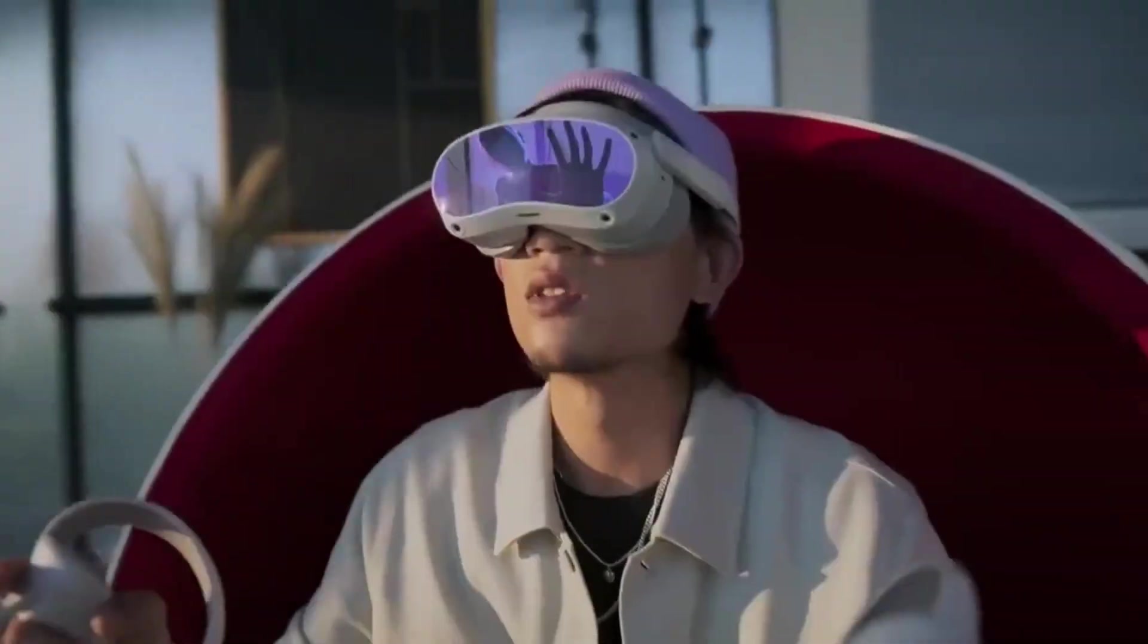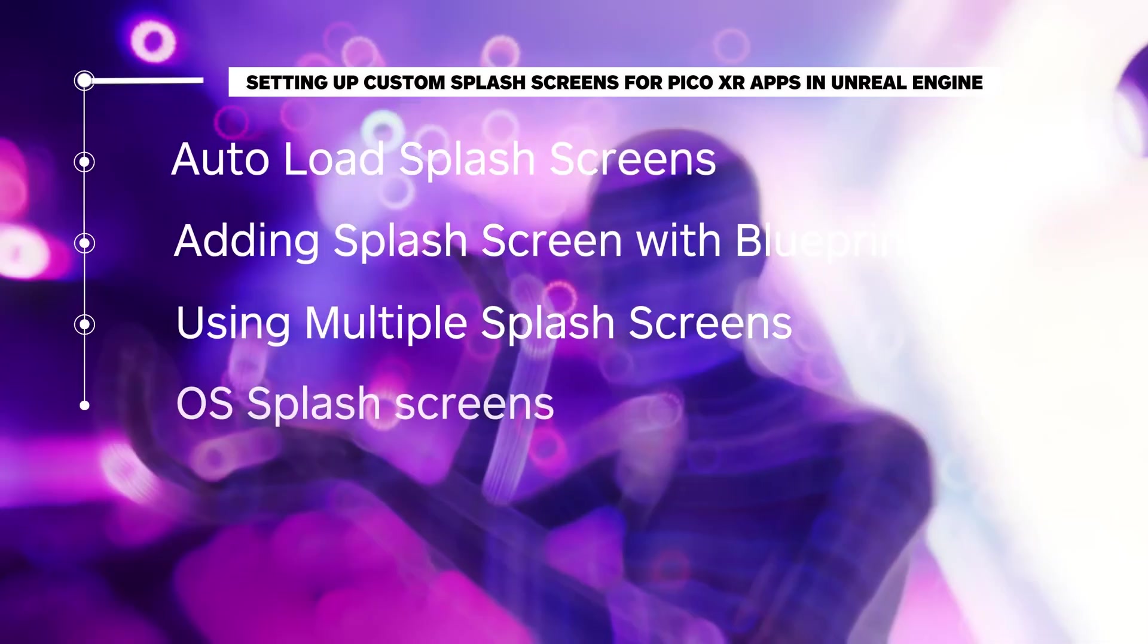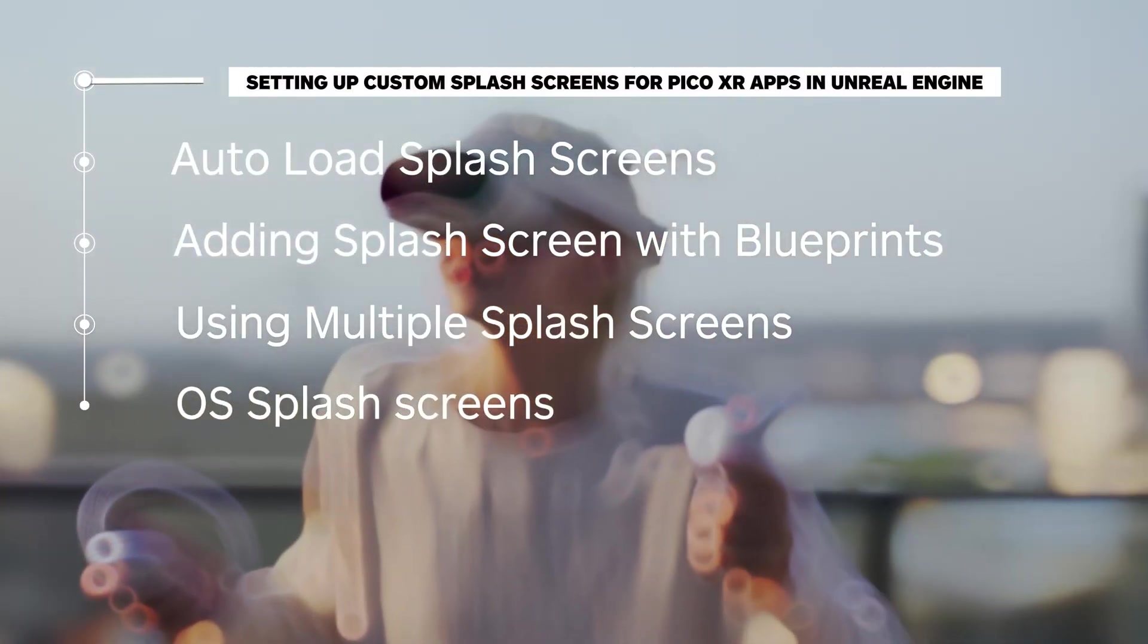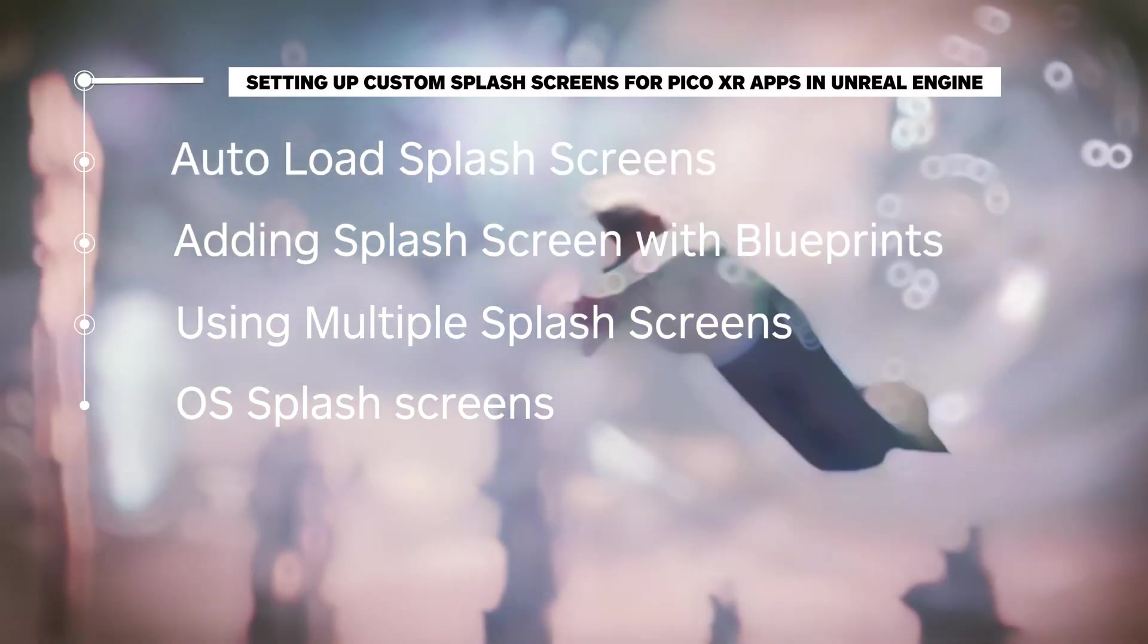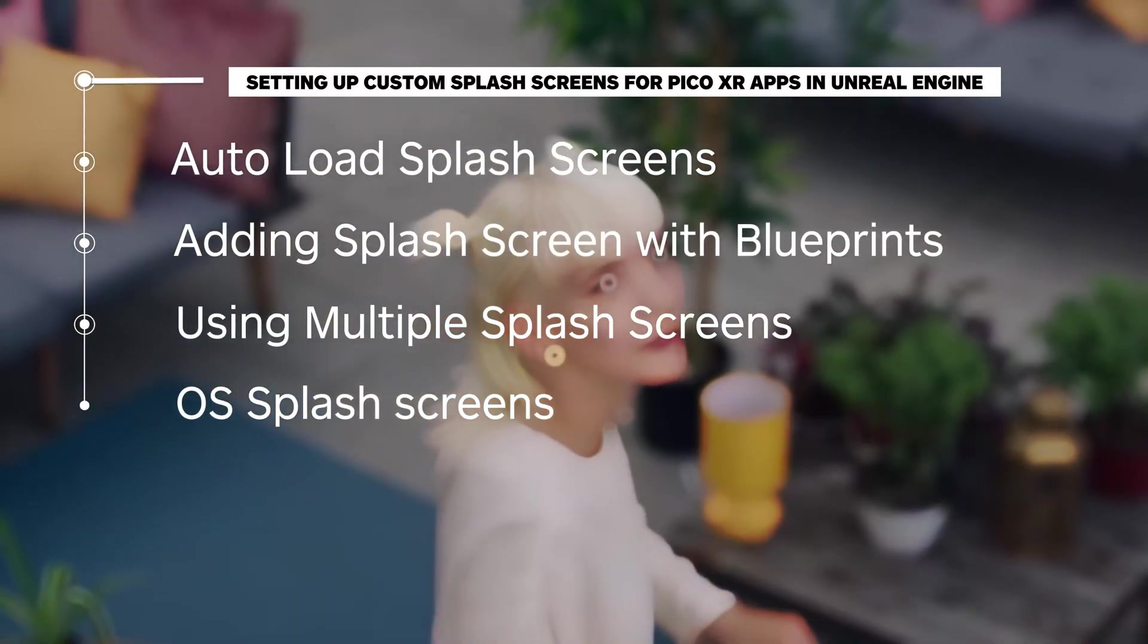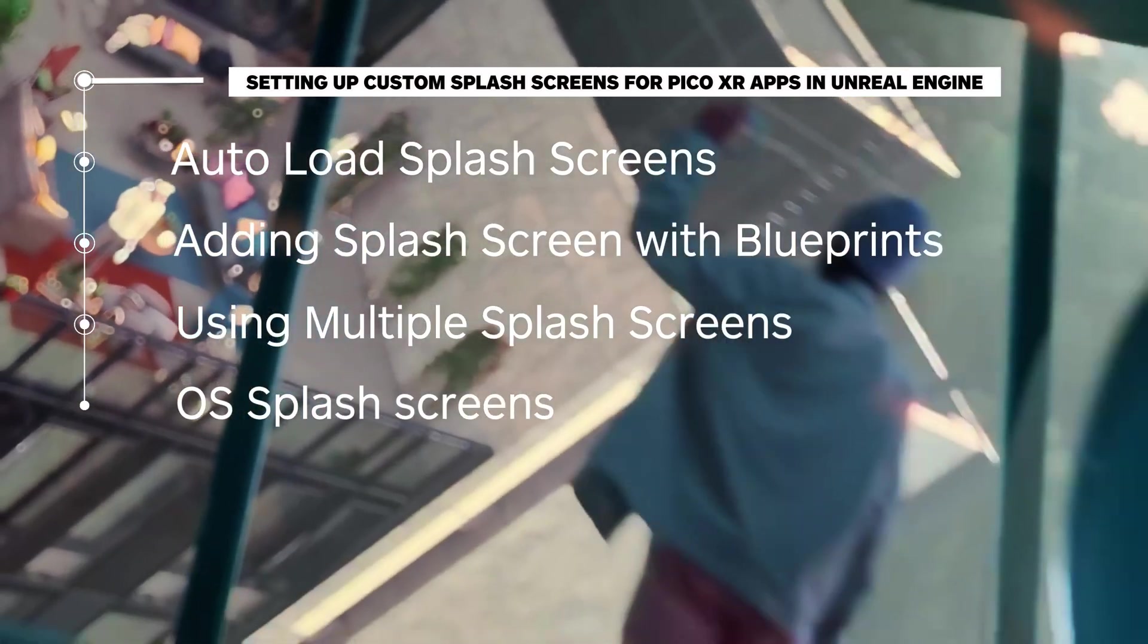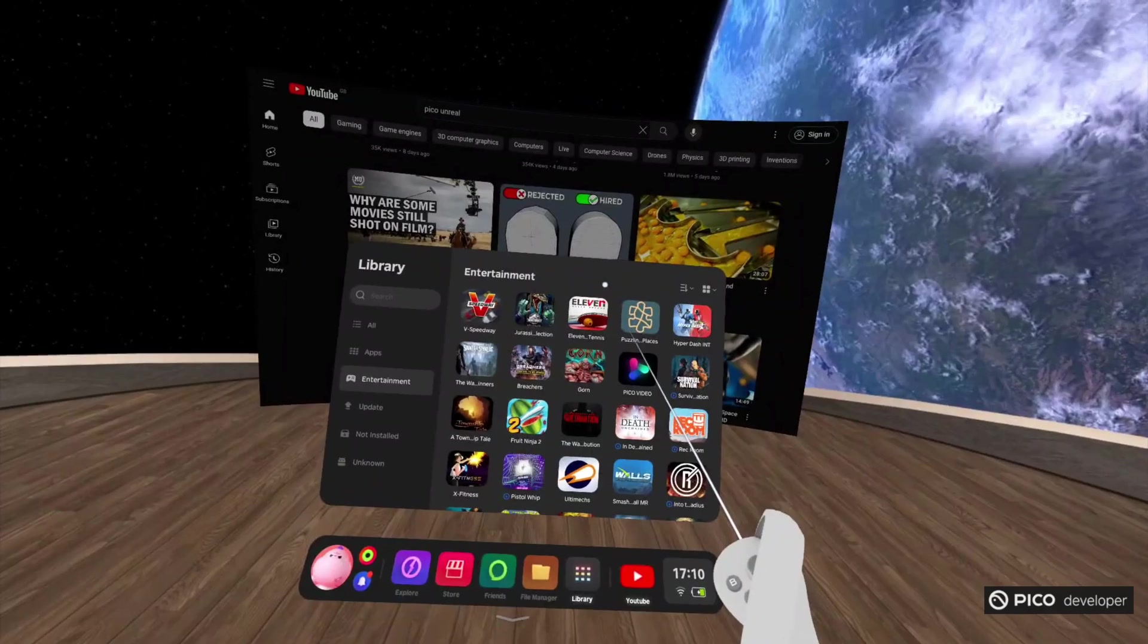We'll begin by showing you how to use the auto-load splash screen by modifying the project settings and continue by sharing how blueprints can be utilized to code splash screens to your project. Besides that, you will learn how to set up multiple splash screens and finally, how to enable splash screens at an OS level to significantly decrease loading times. We'll provide instructions for Unreal Engine 4.27, but you can follow the same steps for Unreal Engine 5.